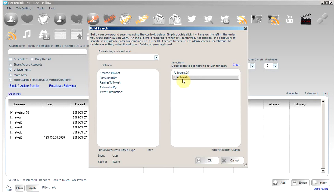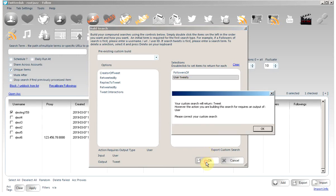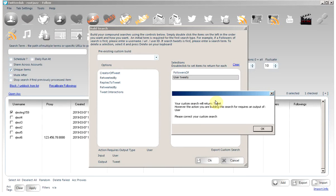Please note that this search will not work. That is because a user tweet search, the tweets of a user, will return tweets. And as we are on the follow tab, you can't follow tweets.